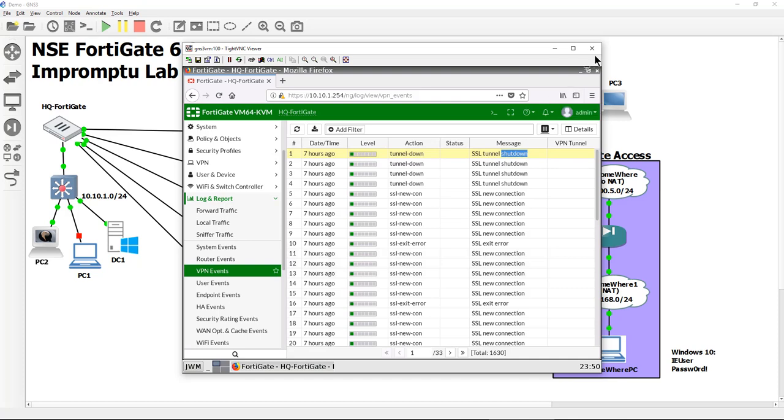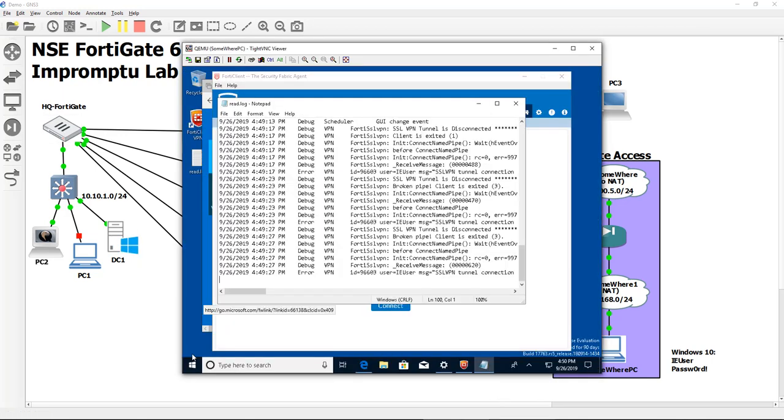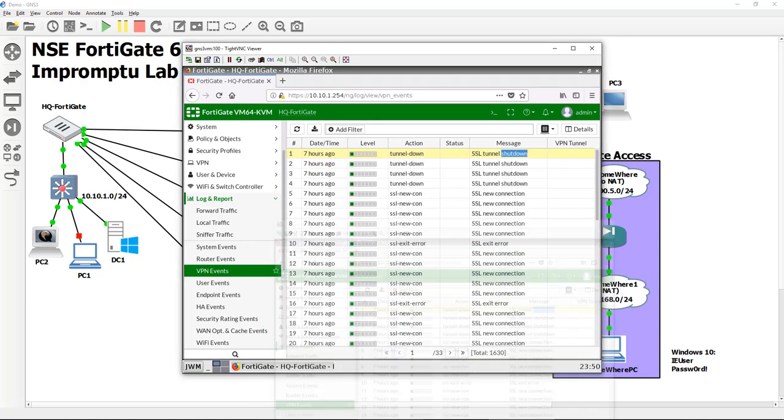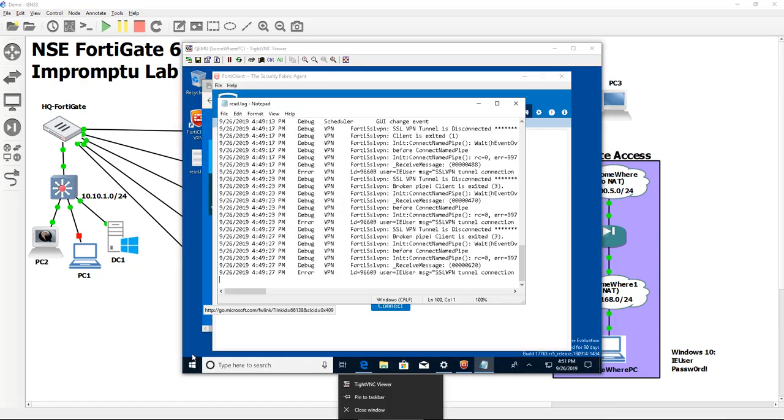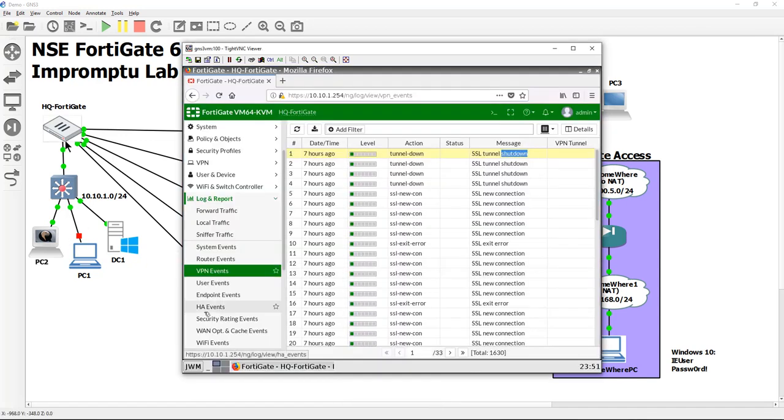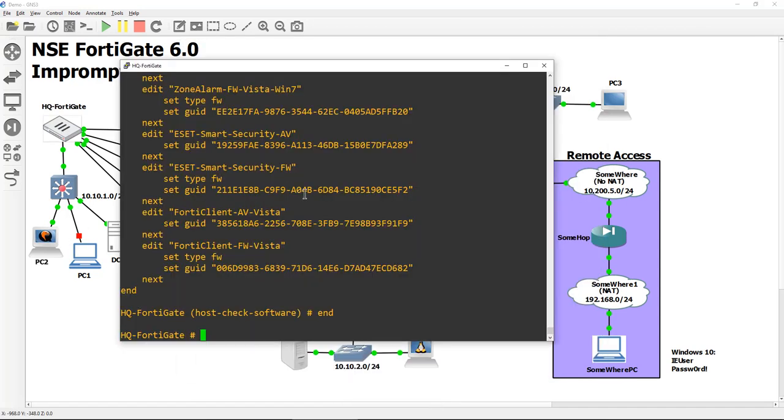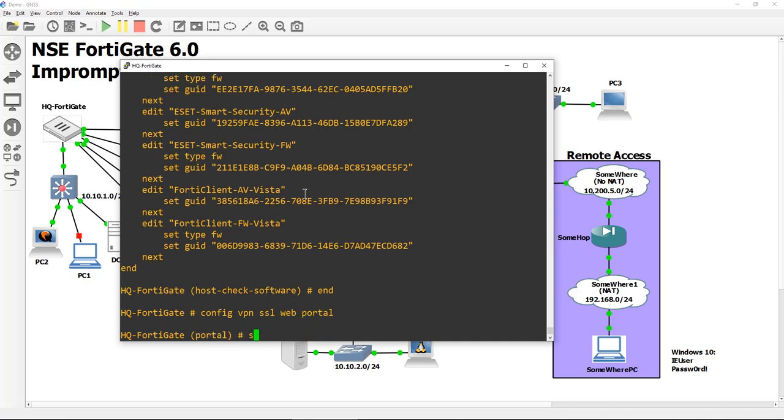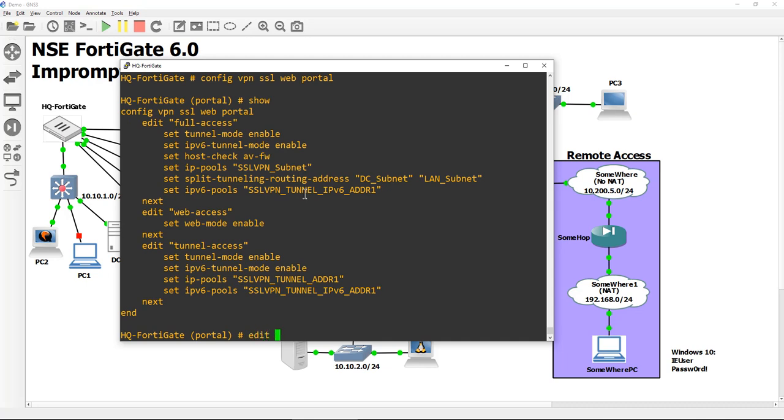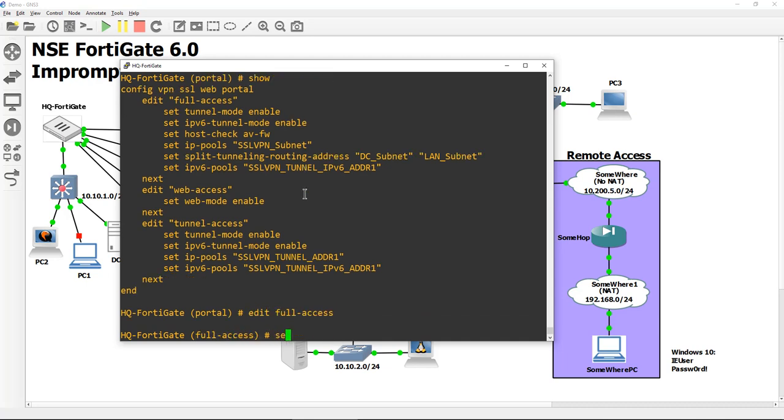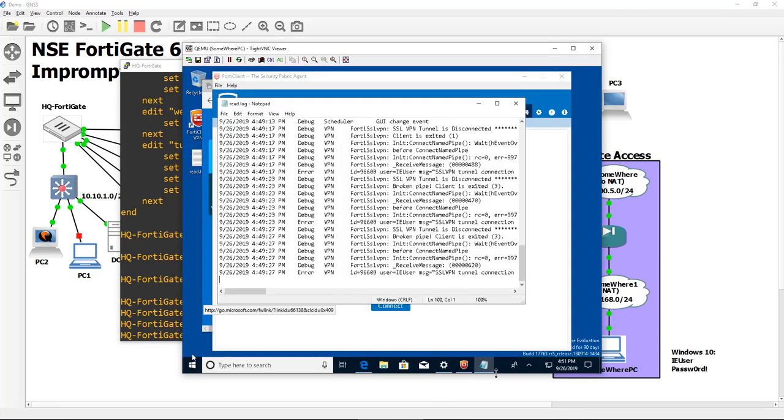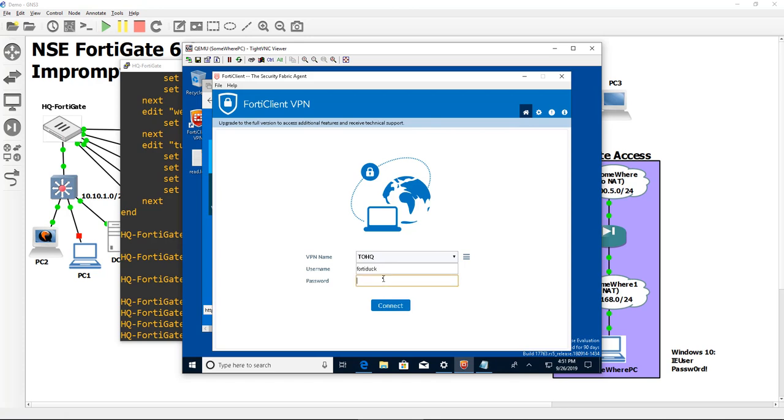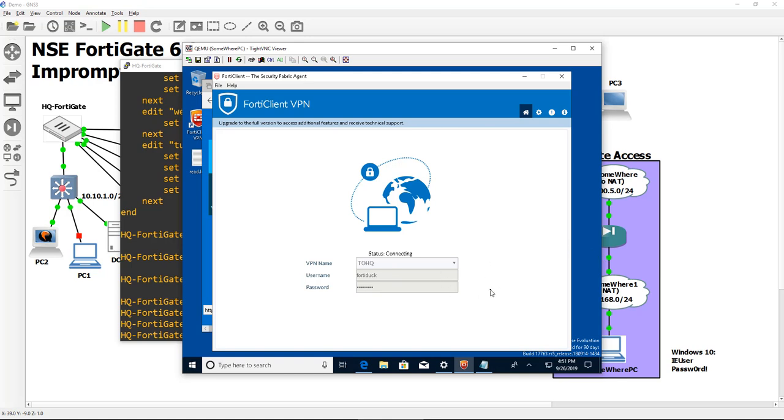But the only thing that I can think of, and just to prove that that is the host check that's breaking it, I'm going to go right back into my headquarters super quick and turn it off. And then you're going to see here with confidence it's going to connect us back up again with like no problem whatsoever. Config VPN SSL web portal, we're going to do edit of full access, and we're going to set the host check to none. Just to prove that that is what's doing it. FortiDuck, I love you, FortiDuck. Let's log in. And you're going to see it's just going to go ahead and connect. We're already at 91, 98.